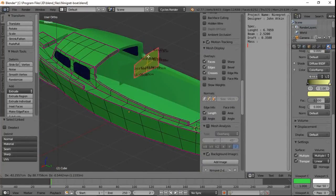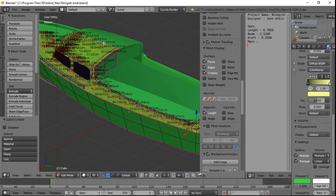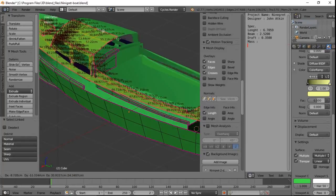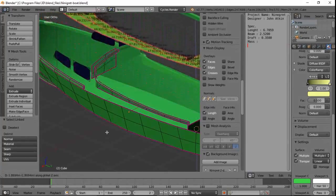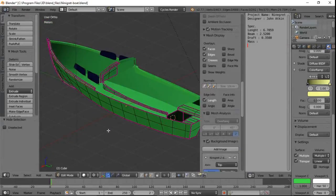This is a boat created with subdivision surfaces and edges. Despite being very simple, it is based on real drawings.